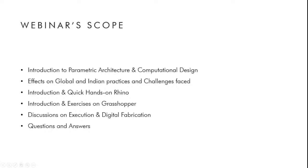Let me walk you through what we'll be covering today. The webinar will be somewhere between one and a half to two hours. We'll begin with a basic introduction to parametric architecture and computational design, its effect on global and Indian practices. Then we'll do a quick hands-on with Rhino and a warm-up on Grasshopper, followed by discussions on execution, digital fabrication, practical approaches, and a Q&A. You can post questions in the chat box at any time.